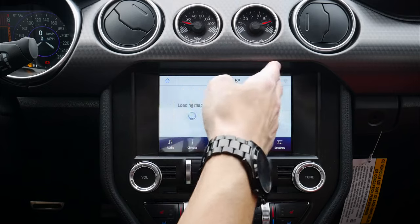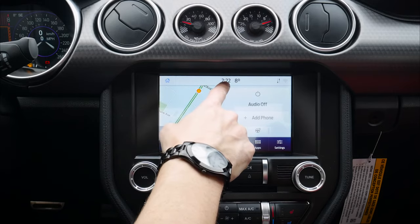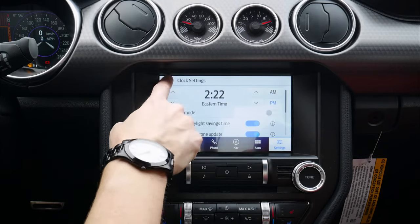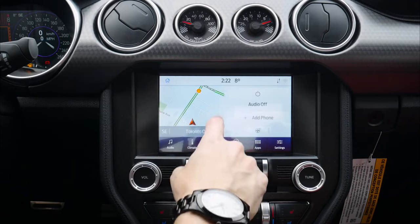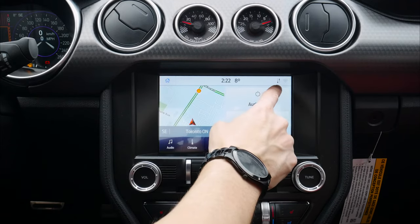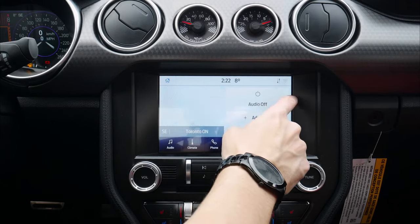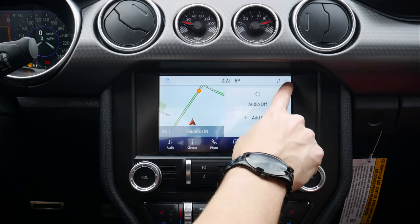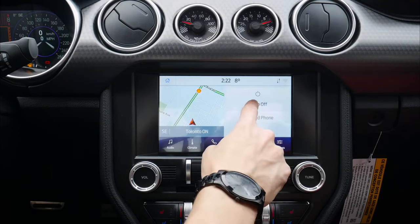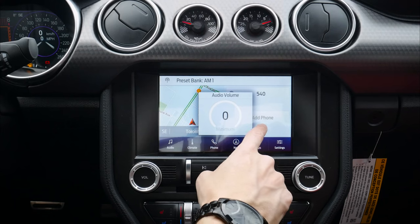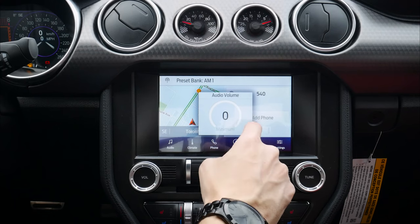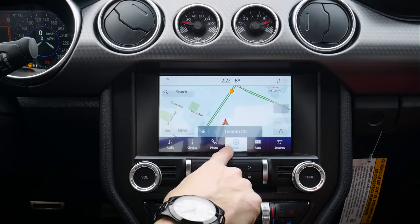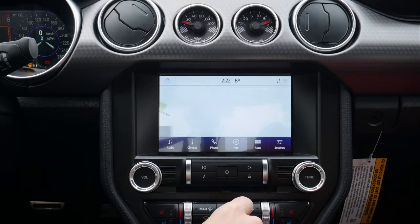Along the very top we've got our clock, which we can press to get to clock settings. Moving back, we've got our outside temperature, our data showing connectivity status — currently not connected to Wi-Fi. We can toggle our audio on or off, add a phone by pressing that button, or press to load into our full screen map.